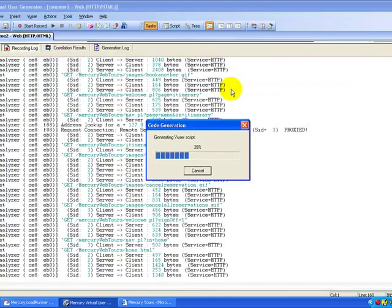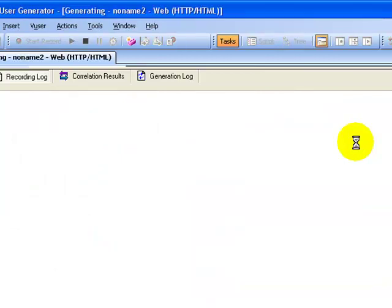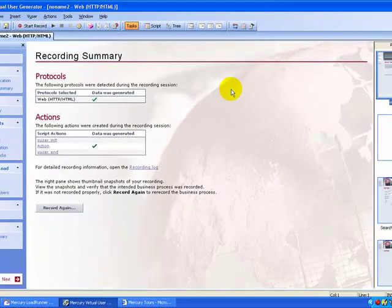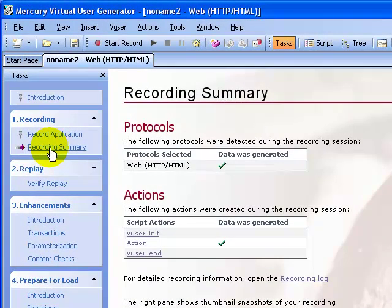This is the code generation pop-up window, which will generate the code for us. If you observe, the VuGen wizard has automatically proceeded to the next step. In the recording pane it is showing a recording summary, and in the task pane the recording summary includes protocol information and a list of actions recorded.